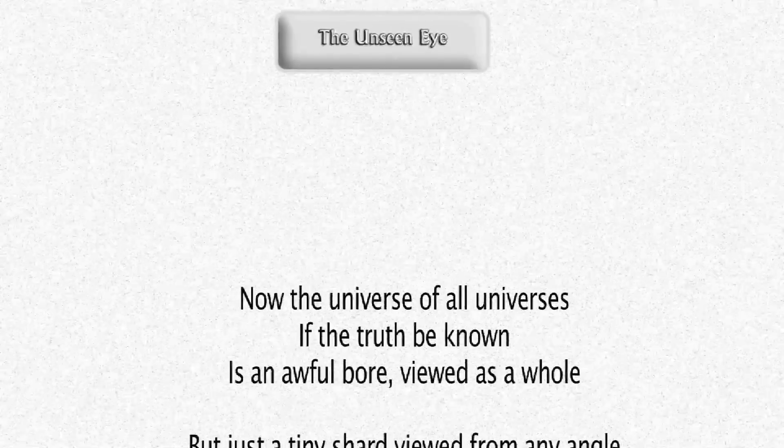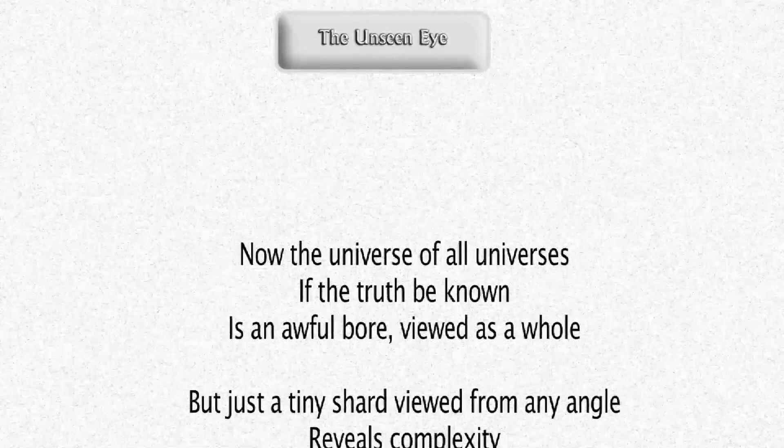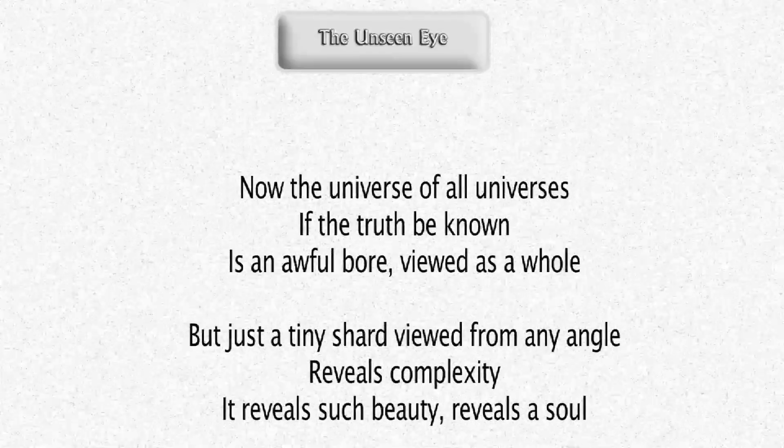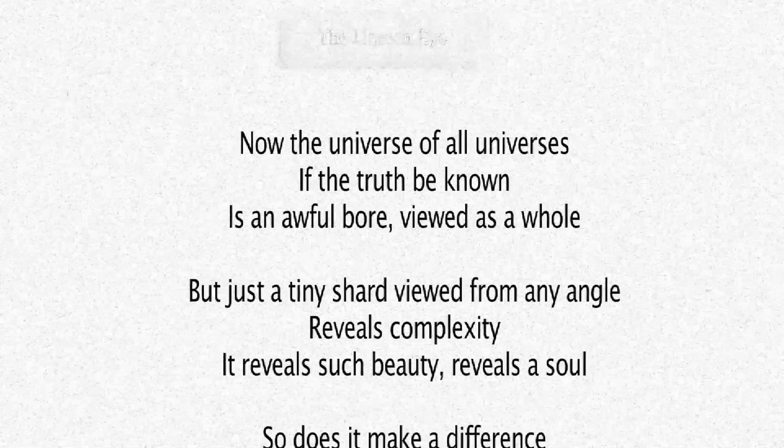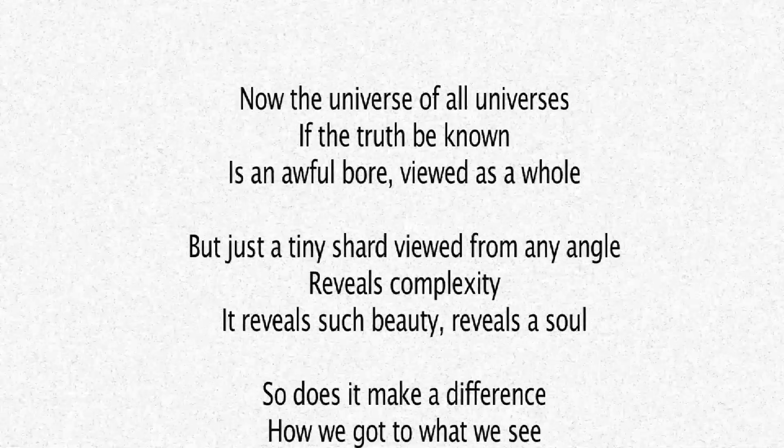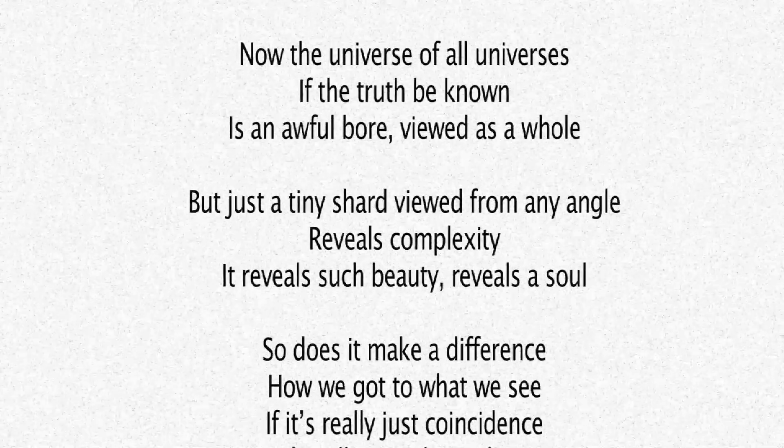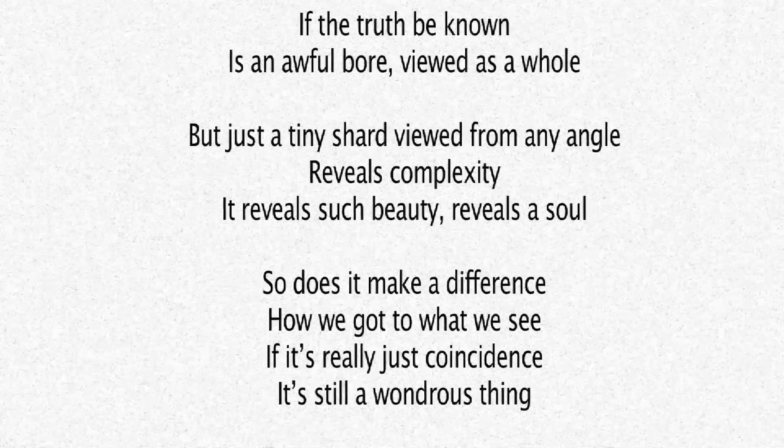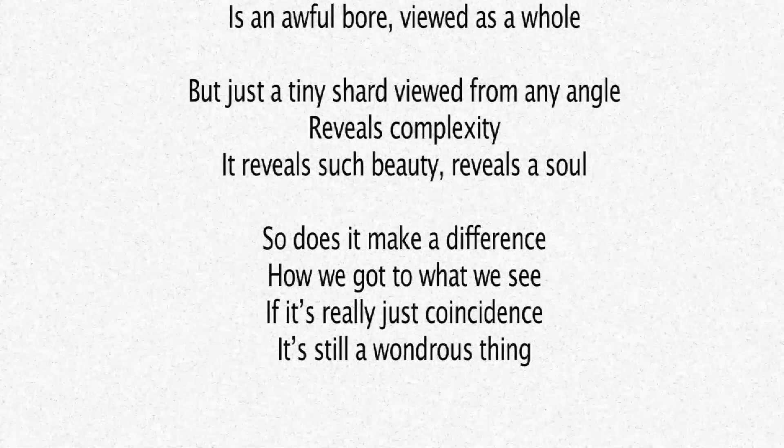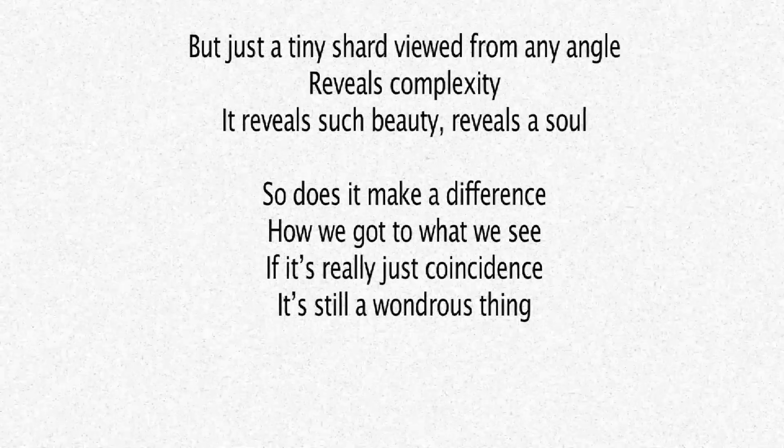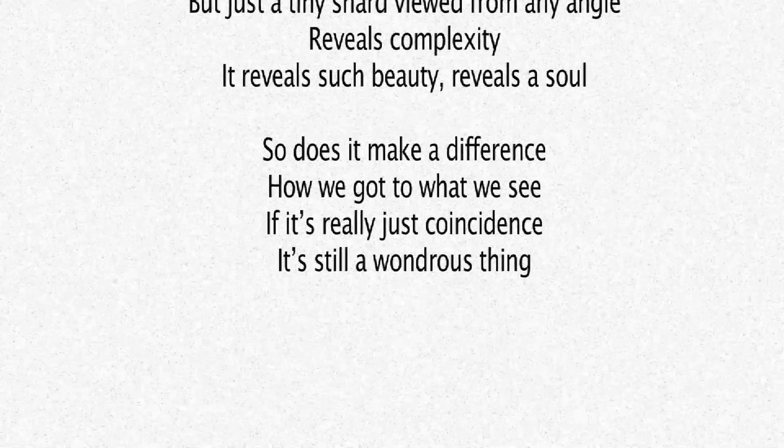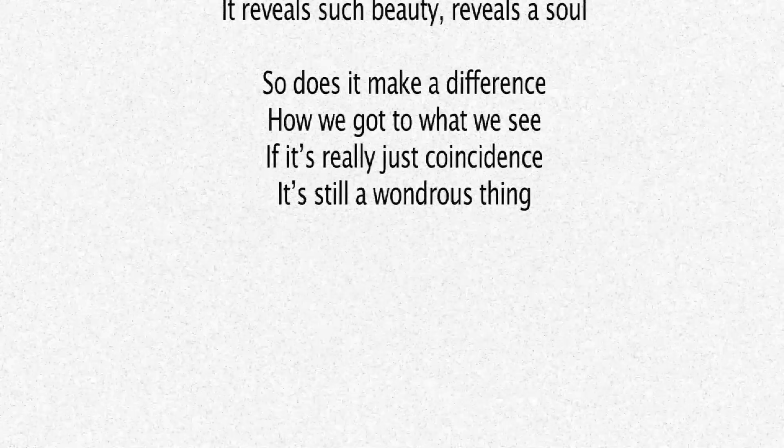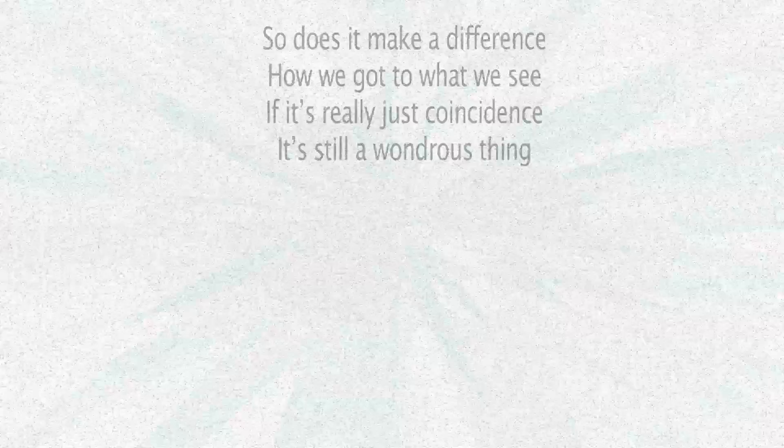As I say in the last verse of my song, The Unseen Eye. Now the universe of all universes, if the truth be known, is an awful bore viewed as a whole. But just a tiny shard, viewed from any angle, reveals complexity. It reveals such beauty, reveals a soul. So does it make a difference how we got to what we see? If it's really just coincidence, it's still a wondrous thing.